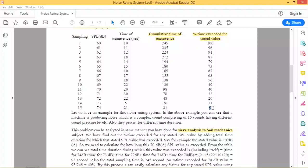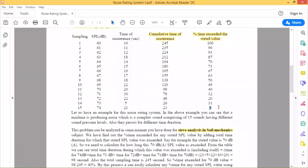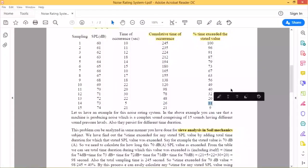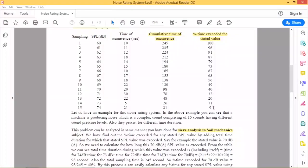The percentage of time exceeded the stated value is calculated by dividing each cumulative value by the total gauging time of 245 seconds. For 74 dB, cumulative value is 21, so percentage time is 21 divided by 245. For 73 dB, cumulative value is 26, so percentage time is 26 divided by 245. The percentage time exceeded the stated value increases from the upper limit of 74 dB towards the lower limit of 60 dB. By this process you can calculate all the percentage time exceeded the stated value.